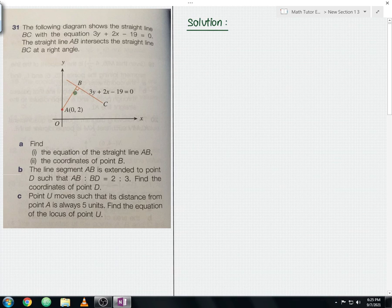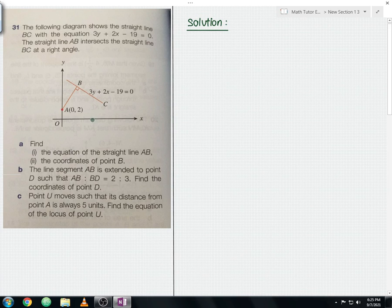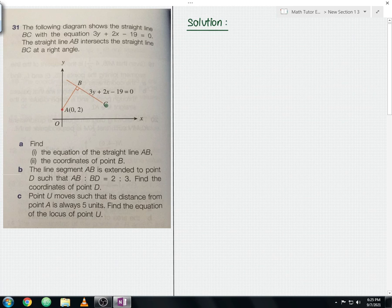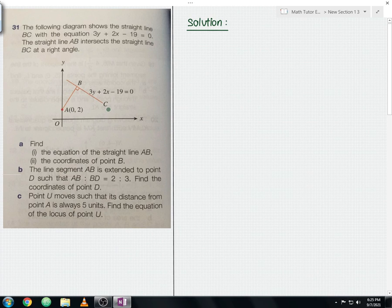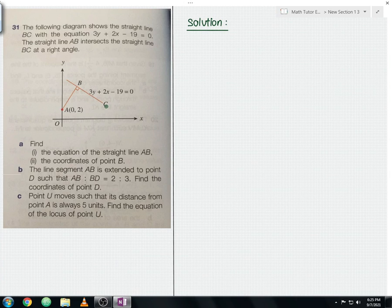To find the equation of straight line AB, we need to know the gradient and a point. We don't know the gradient of AB yet, but we know that AB and BC are perpendicular to each other. So the first step is to identify the gradient of BC, then use the perpendicular relationship where m1 × m2 = -1.